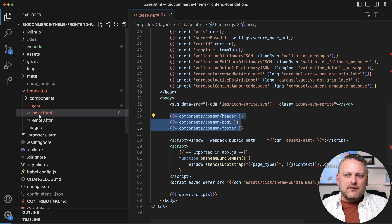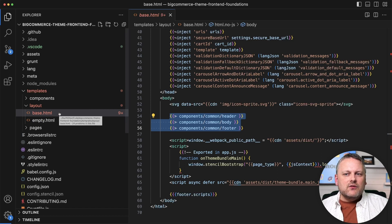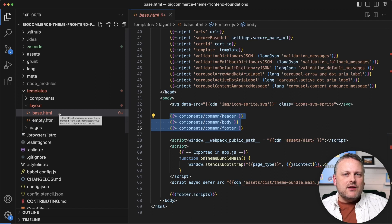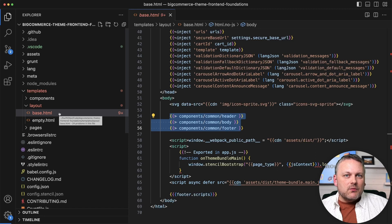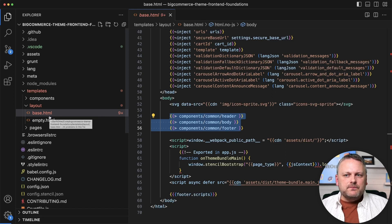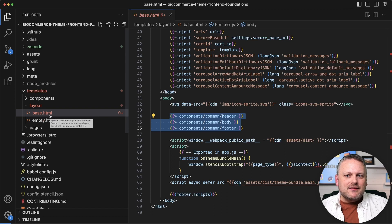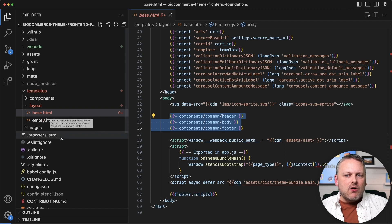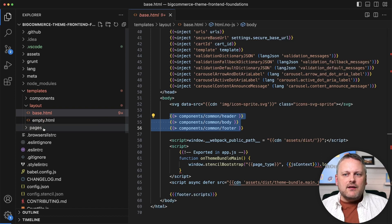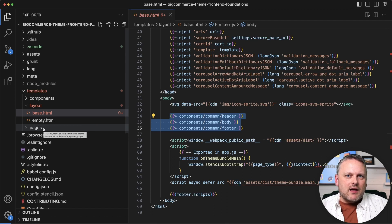And then this layout is then applied to pages as we will see in a moment when we look at page templates. Now, in Cornerstone, this base is basically the only template. This base is applied to all of the page templates that we're going to see here, but you are free to create different layouts in your theme as you might have need for.